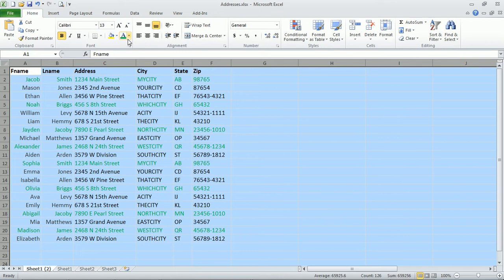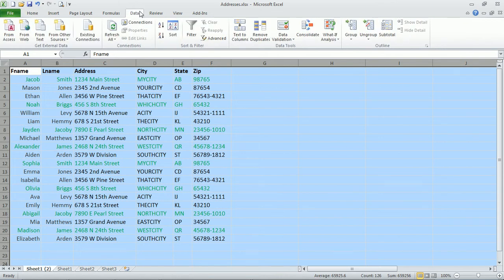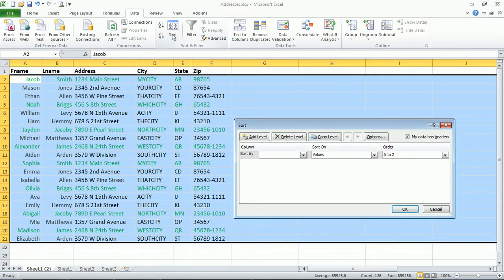So highlight what you want to sort and then go up to data and then click on sort. And you may have done this before but not by color so here's how you do it.